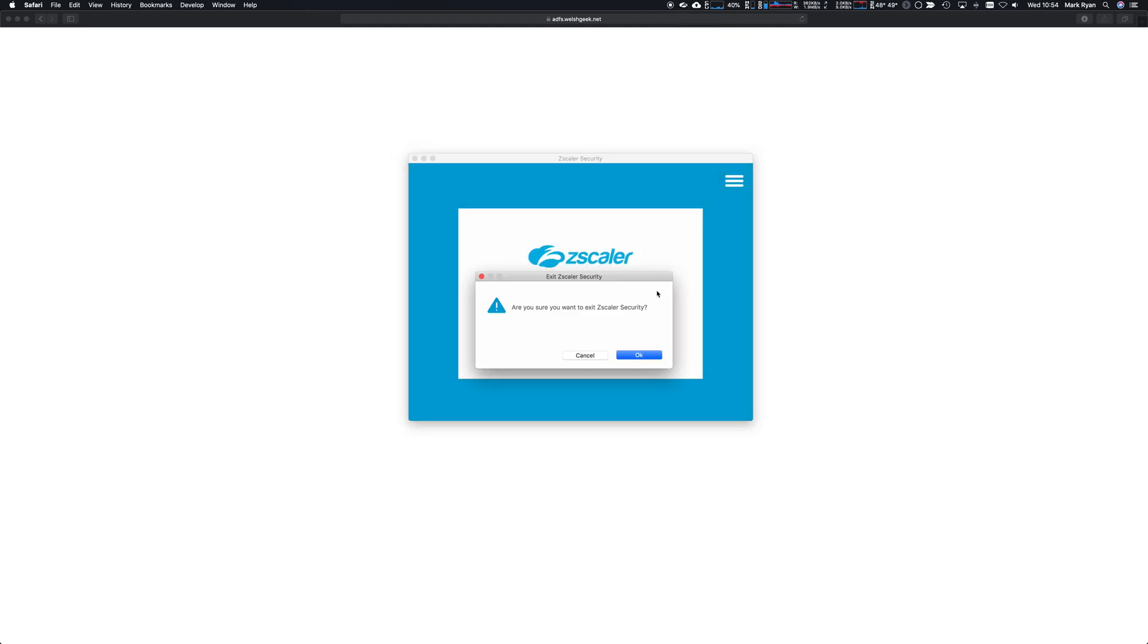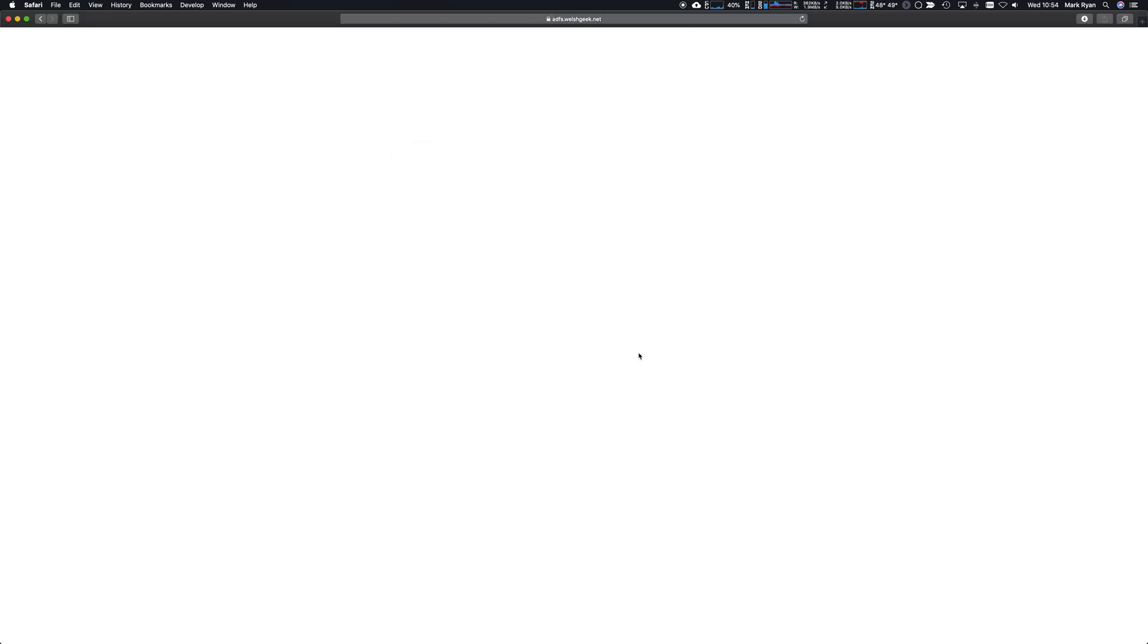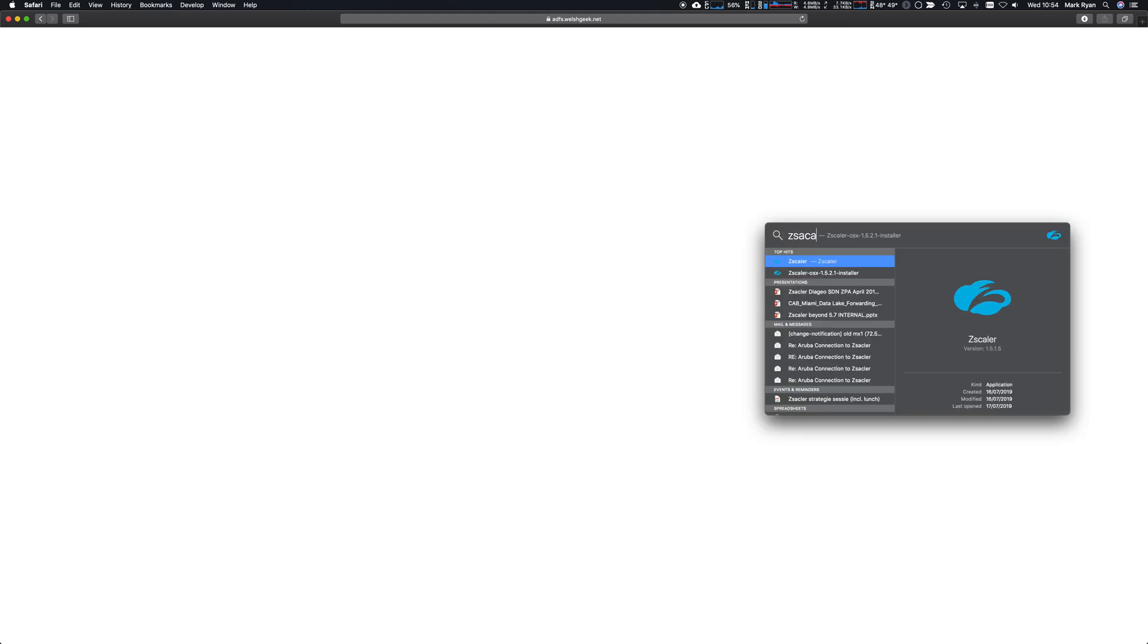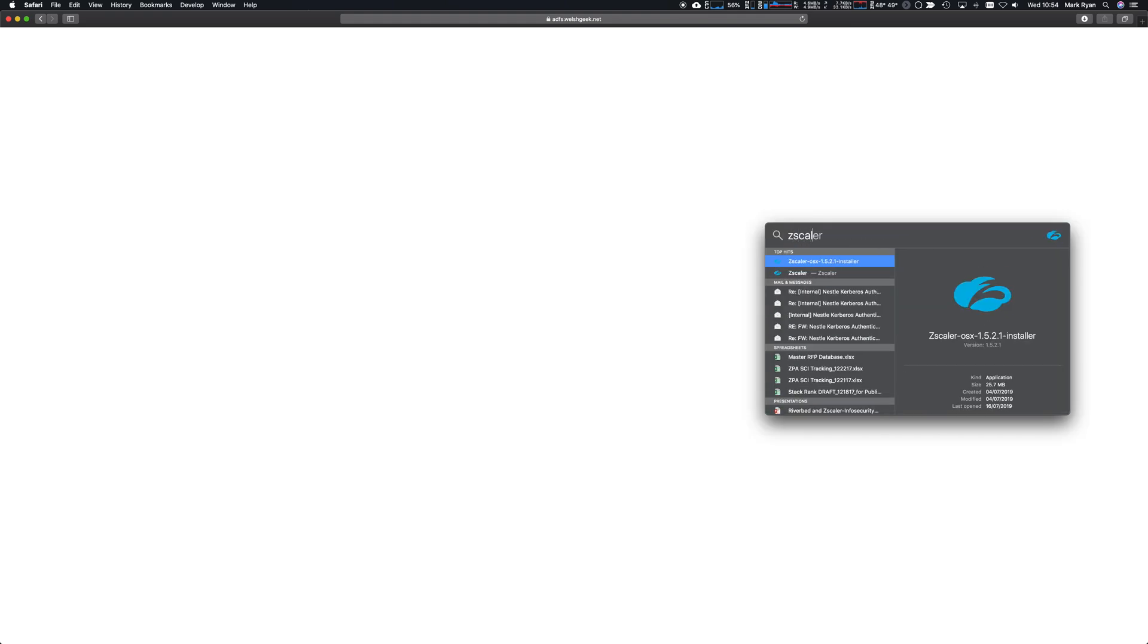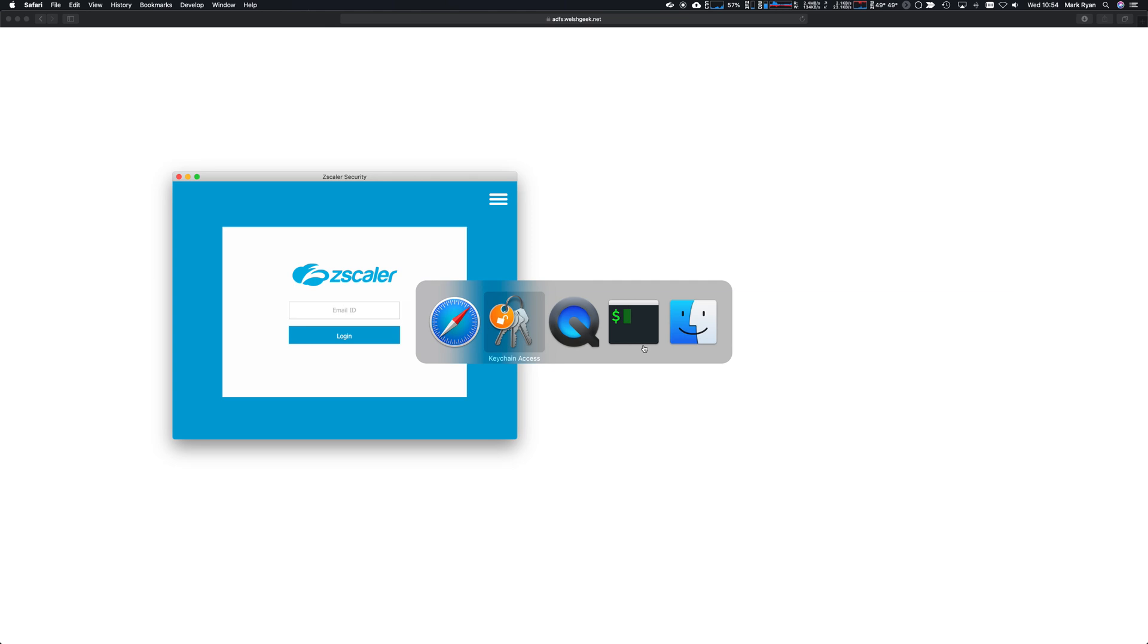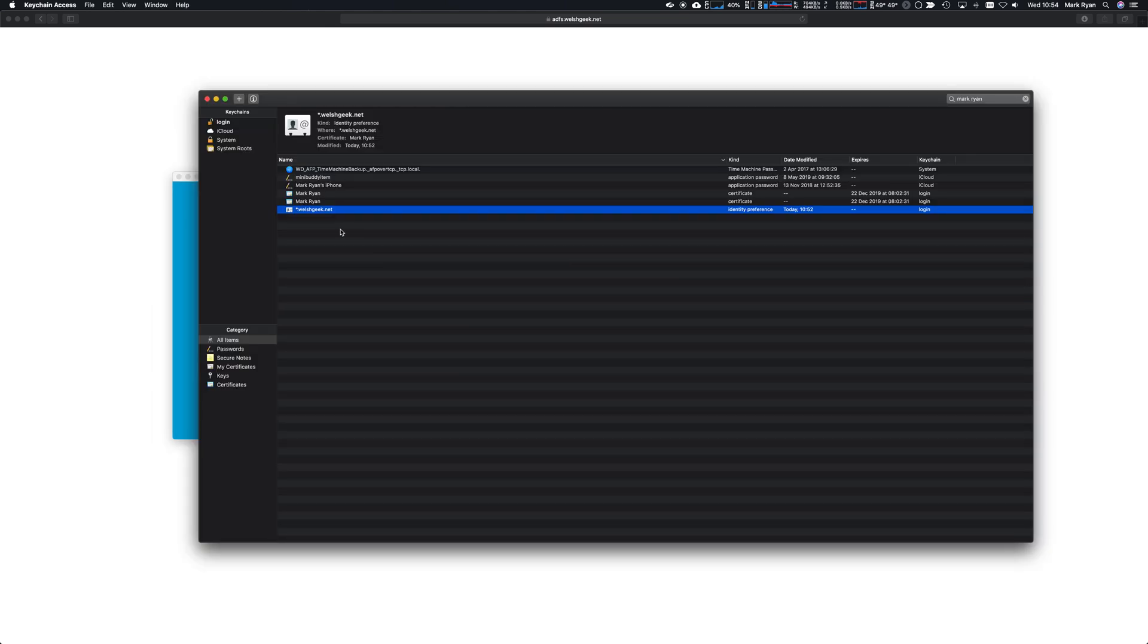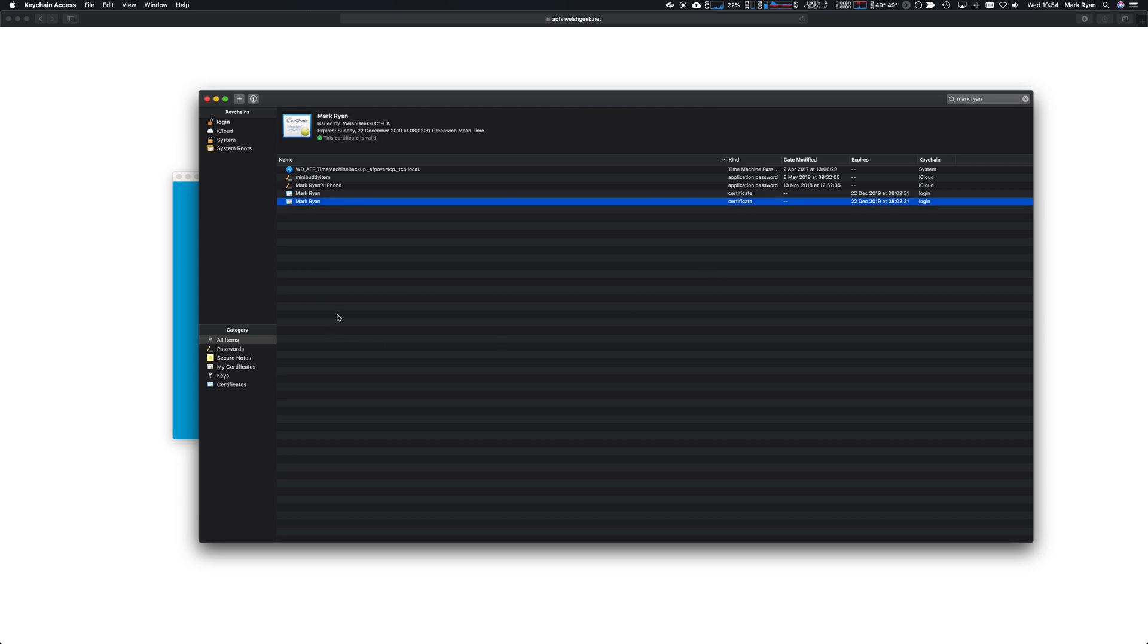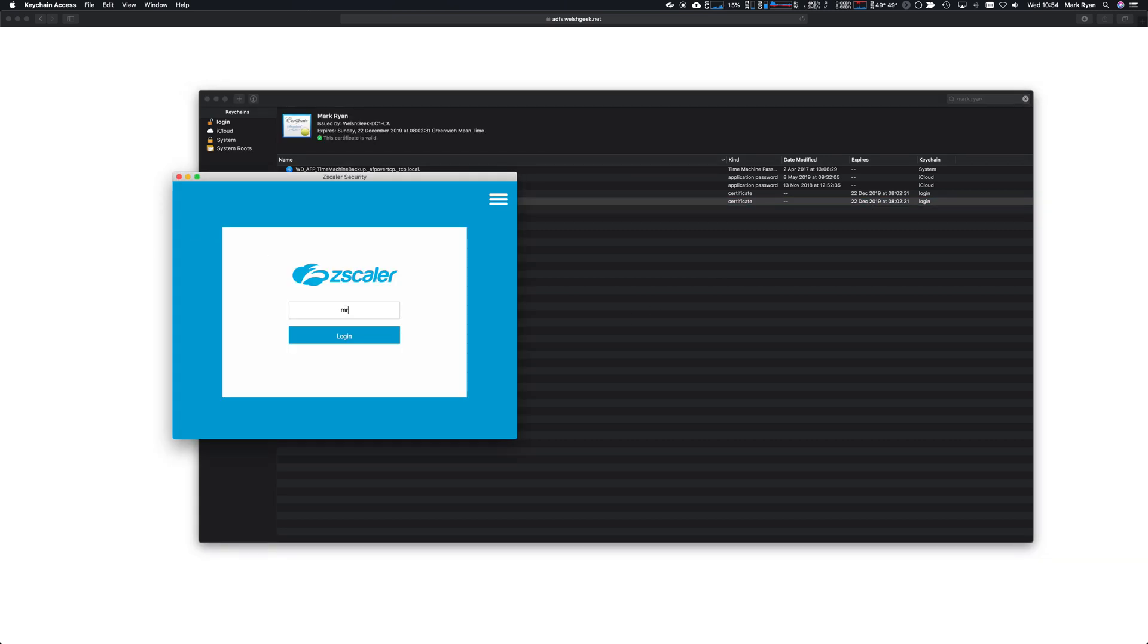Let's delete this session state here, the identity preference. And now we go mryan@welshgeek.net, Zscaler 2, sign in.